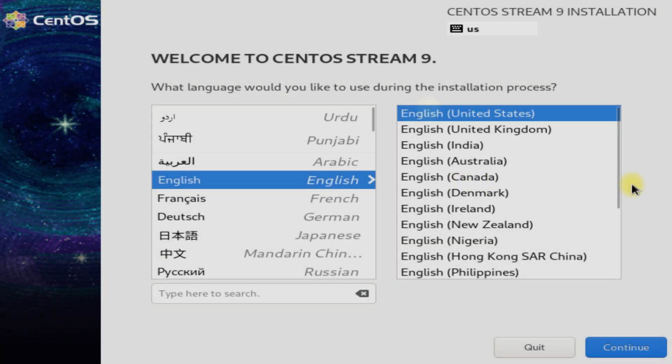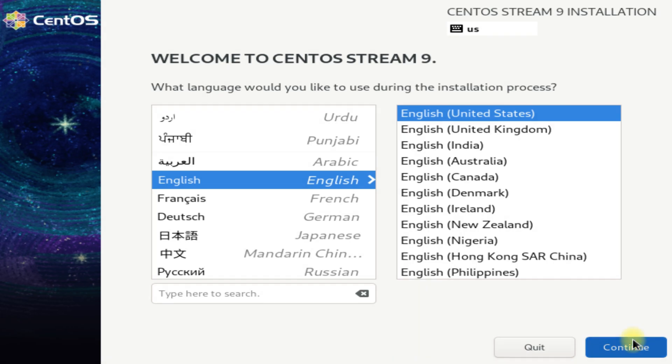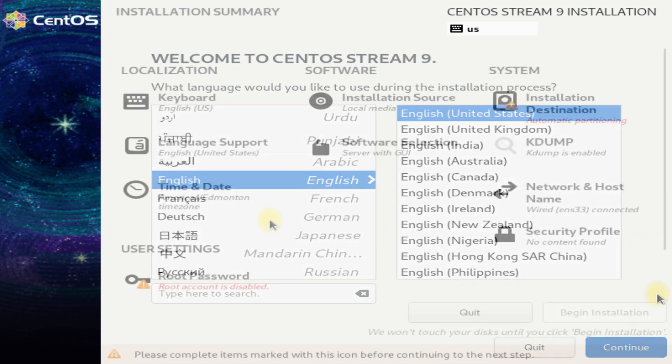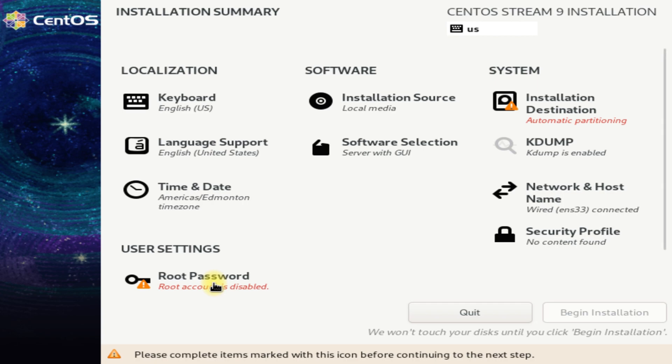Welcome to the CentOS Stream 9 installer screen. Choose your install language. You can choose your regional language if you want. Let's create the root user password.